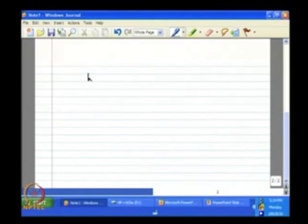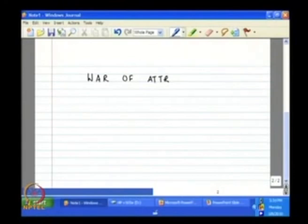Welcome to lecture 9 of module 3 of the course called Game Theory and Economics. So far we have been taking up several applications of the idea of Nash equilibrium — the cases of Cournot equilibrium, Bertrand equilibrium, and electoral competition. Today we shall look into another field of application of Nash equilibrium which is known as War of Attrition.